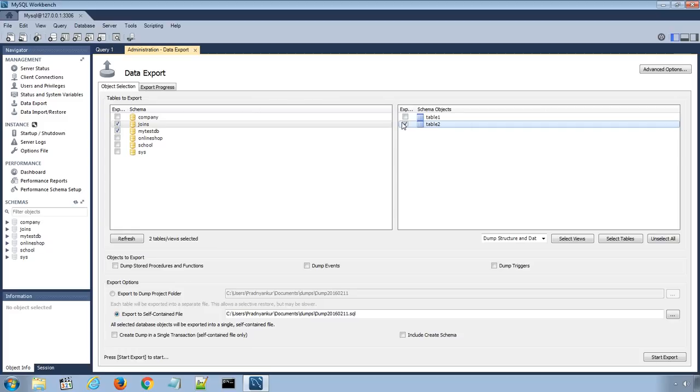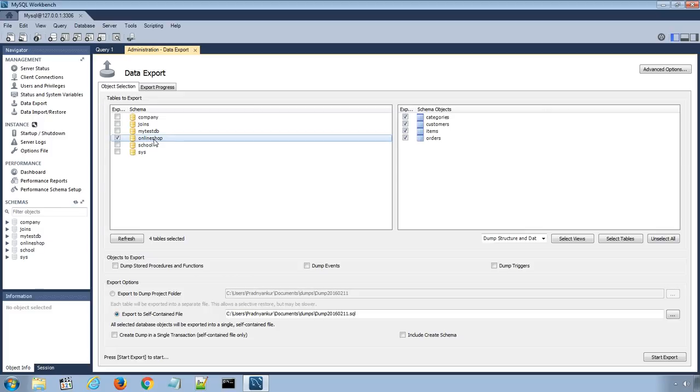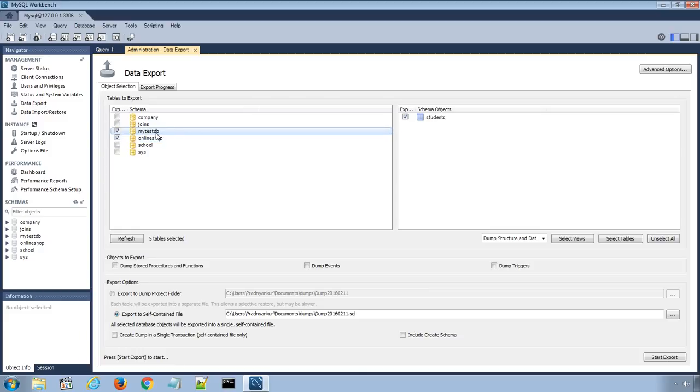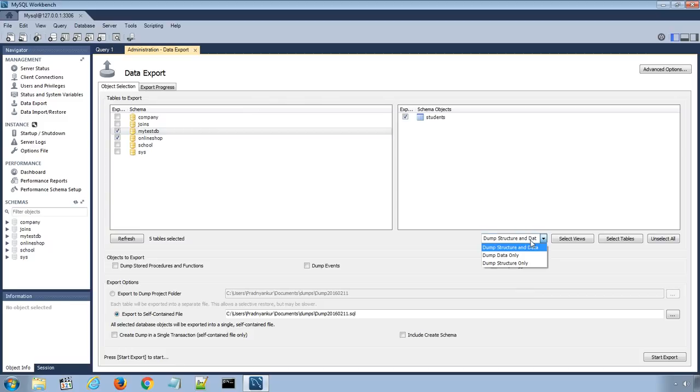Let's select our online shop database including all tables and the MyTestDB database which we created earlier in this section. In this dropdown setting, we can select Dump Structure Only, Dump Data Only, or Dump Structure and Data option.